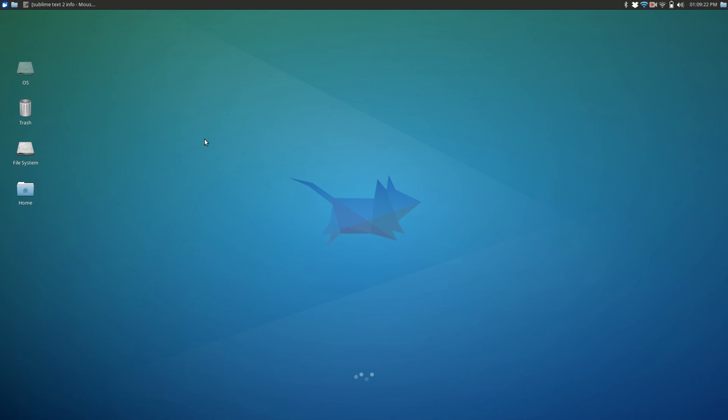Hey guys, welcome back to another video on Ubuntu, but pretty much on anything.